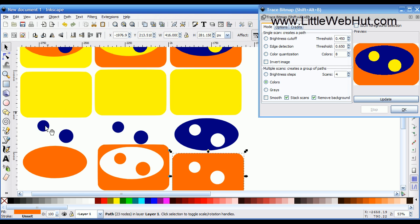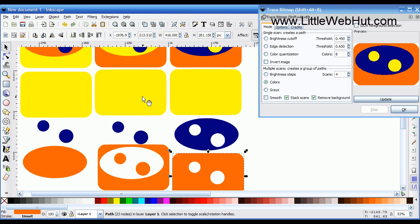When I pull these objects apart, you should notice that each object contains its own shape plus the shape of the object that was above it. So the orange one contains its own shape plus the shape of the circles above it. The yellow contains everything. This is how the objects are constructed when you use the Stack Scans checkbox.